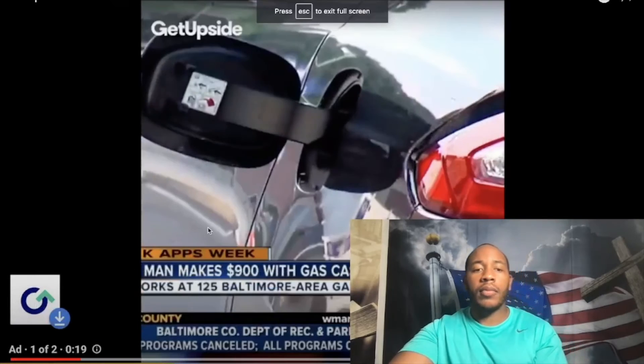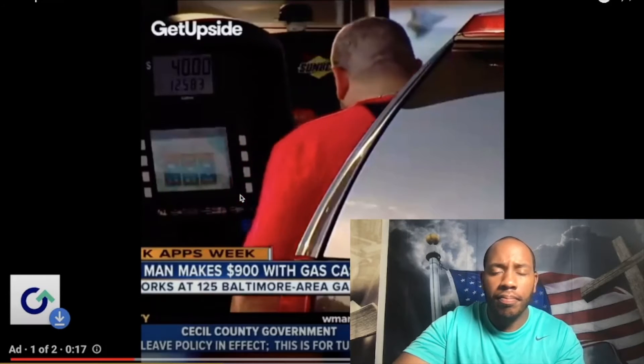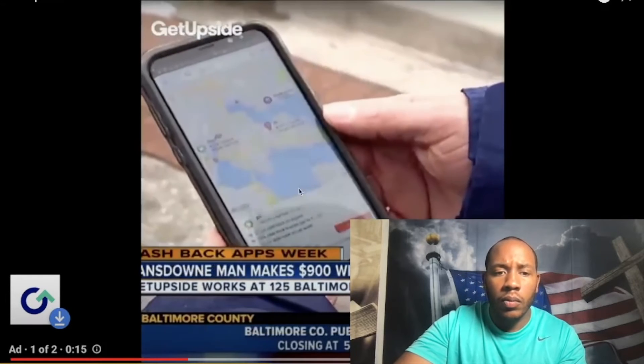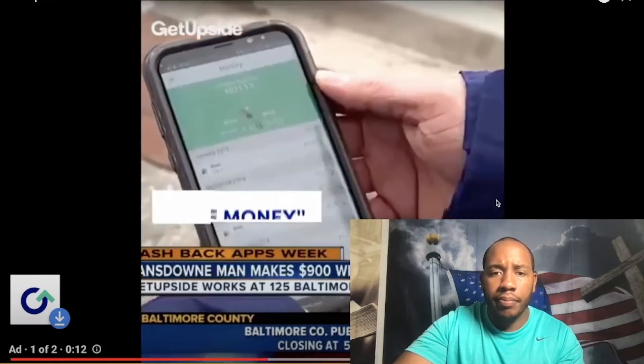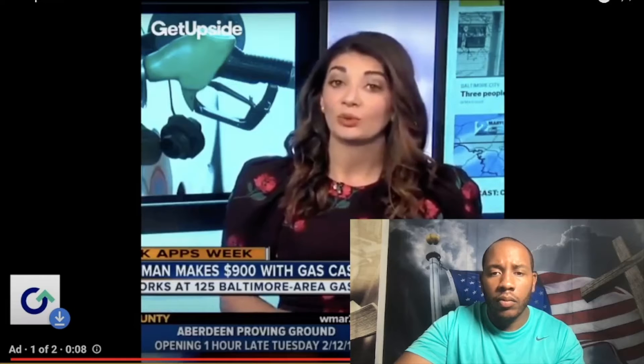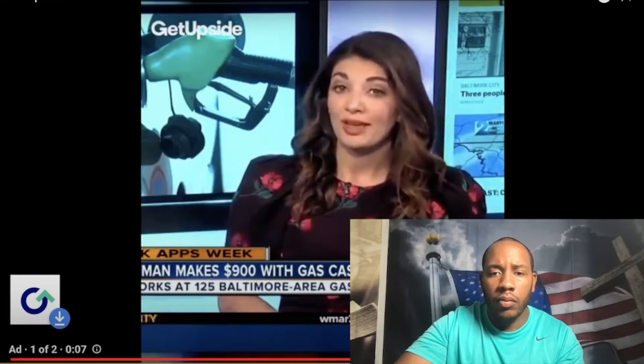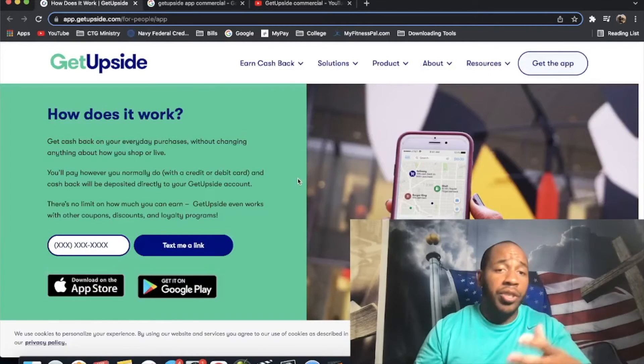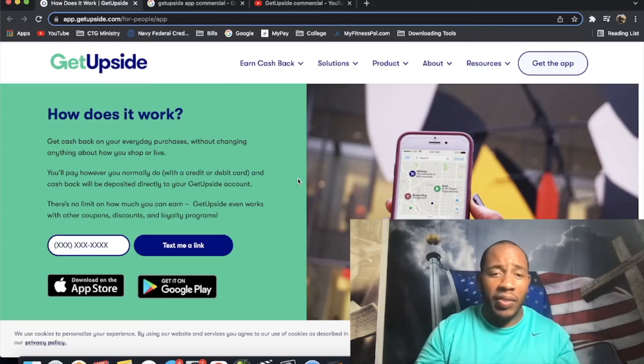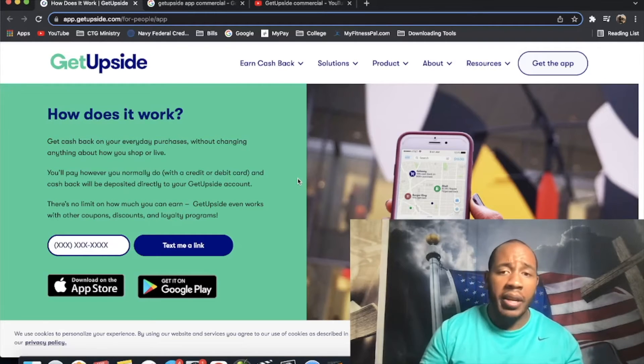Around every three days or so, he makes sure it's at a gas station on this app called GetUpside. I get up to 25 cents a gallon back. Free money. GetUpside also has plans to roll out these discounts at local grocery stores and restaurants. So there you have it. That was just the news media talking about this and a lot of people don't use it.